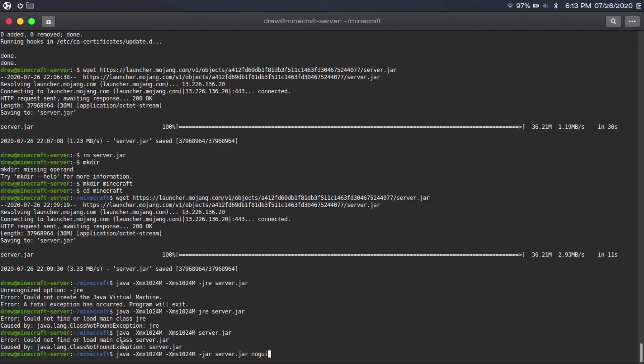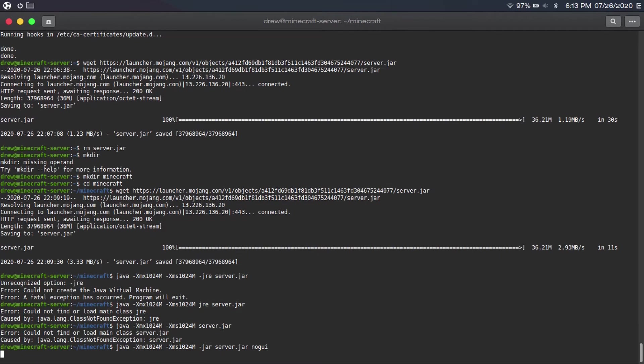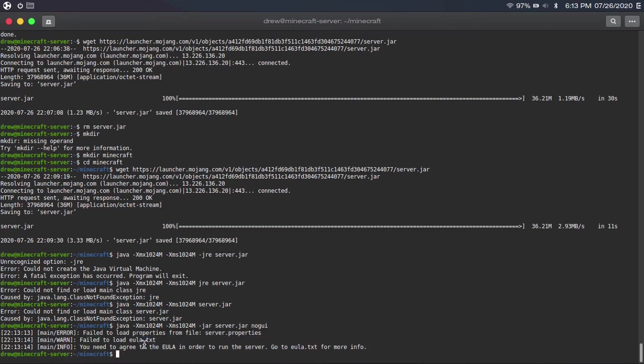And then you're going to type '-jar server.jar nogui.' The 'nogui' part tells it not to open a graphical user interface, because since we're on a server, we don't need that overhead. Then once you've got that command typed in, you're going to hit enter — and then you'll get some errors. That's totally normal.